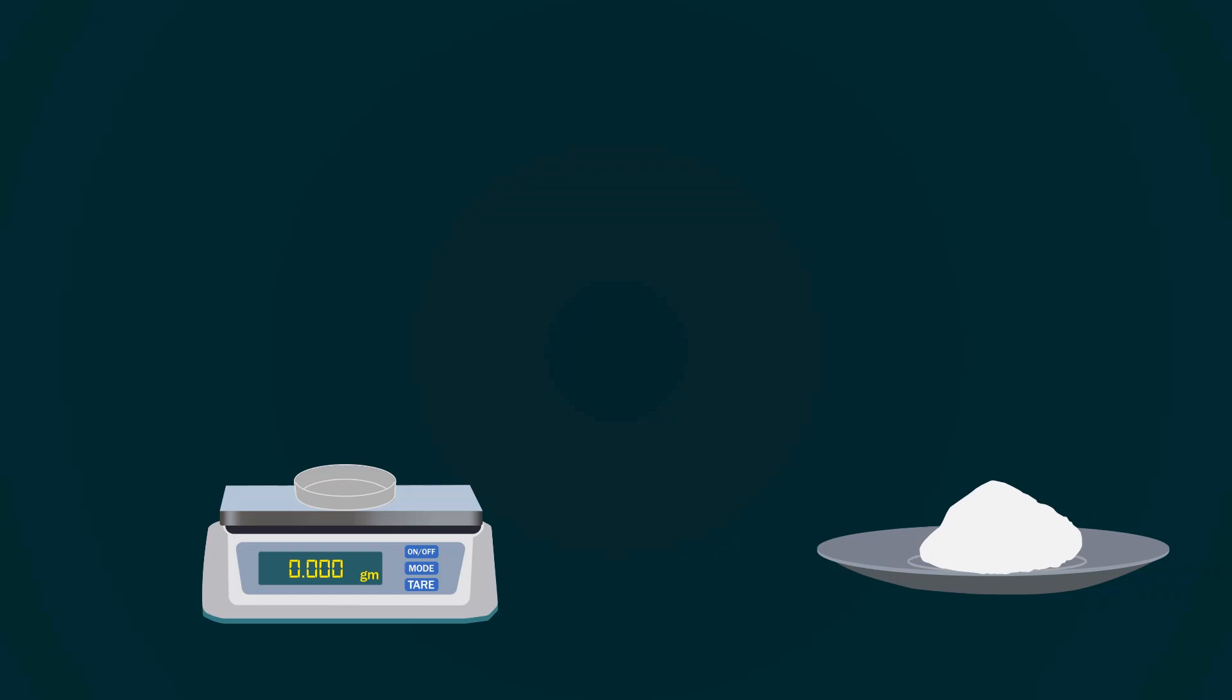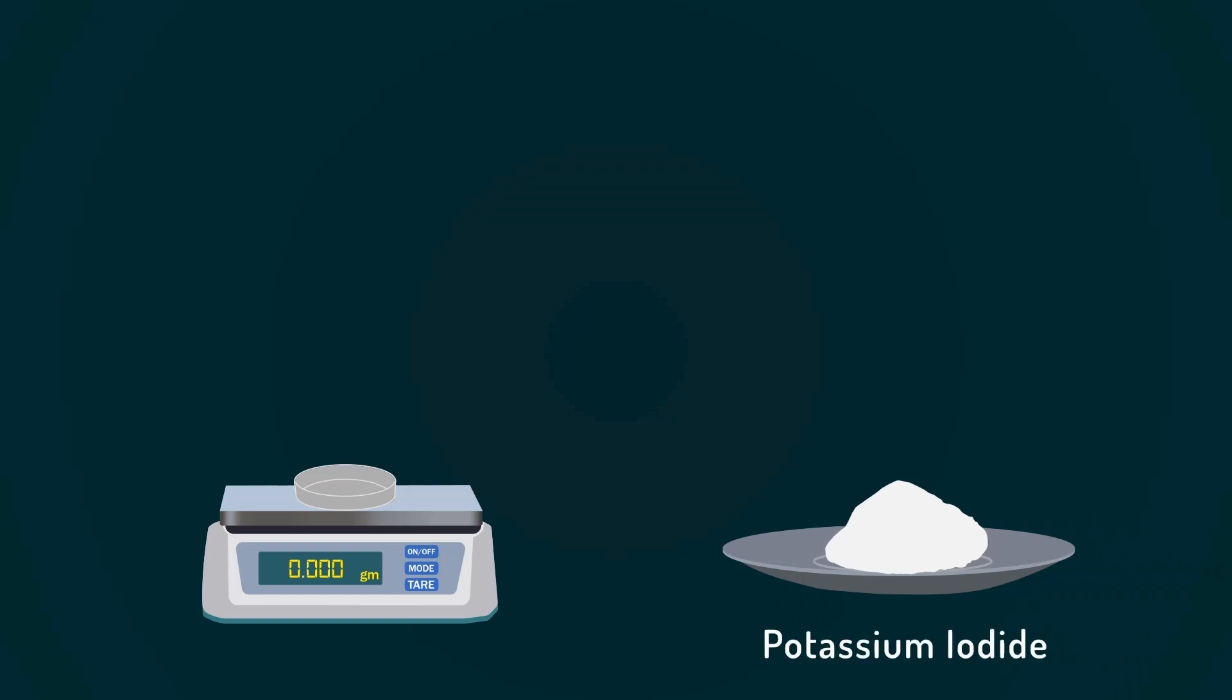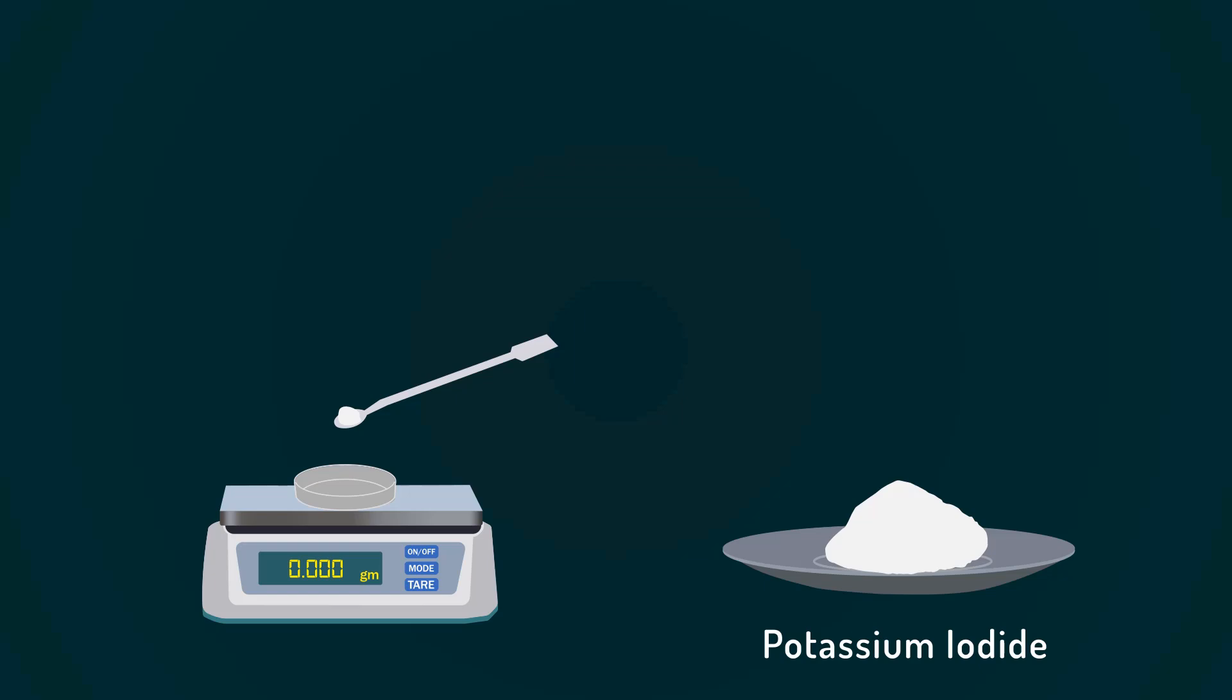First of all, take a weight balance and power it on. Put a petri dish on it. Don't forget to tare it down. Now add potassium iodide into the petri dish with the help of a spatula. Weigh precisely up to 2 grams.